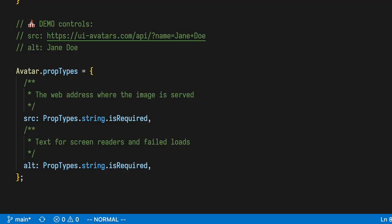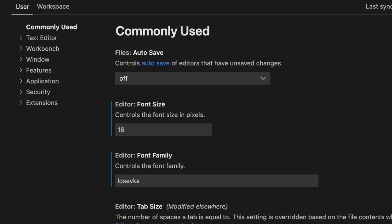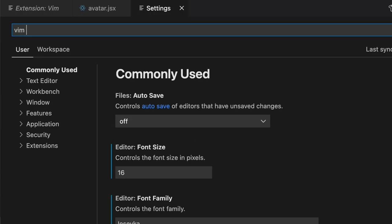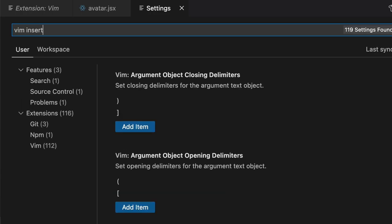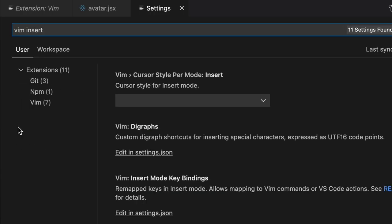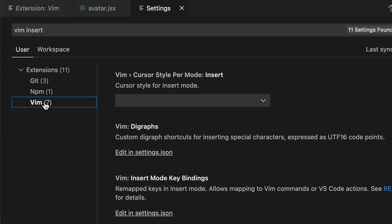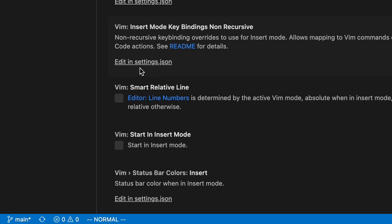I have other videos that cover those actions in depth — links in the cards. Today I just want to show you how to get set up. So by default, you're going to be in Normal Mode. We open up our settings and type Vim Insert, then go to our extensions, Vim. We should see an option here that says Start in Insert Mode.